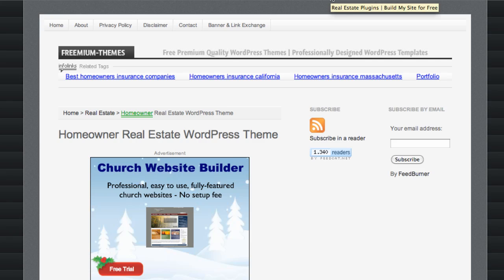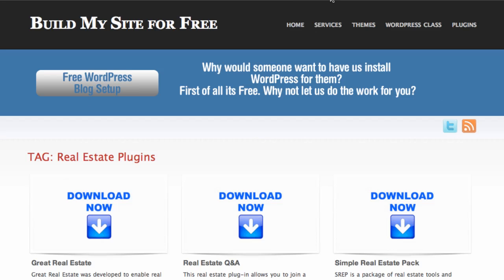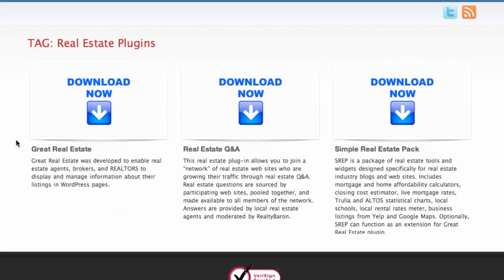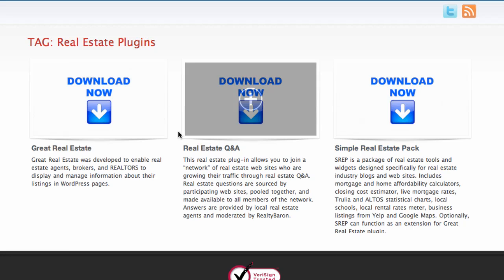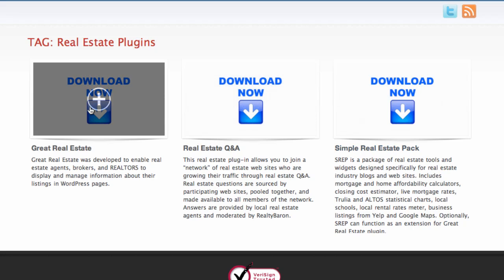After you have installed one of these themes or any theme you liked, the next step is to install some plugins, because this helps you publicize your website and draw in visitors. I came to buildmysiteforfree.com and found three important plugins for real estate. First, we have the Great Real Estate plugin, which gives you everything to create your real estate website and manage your property listings.